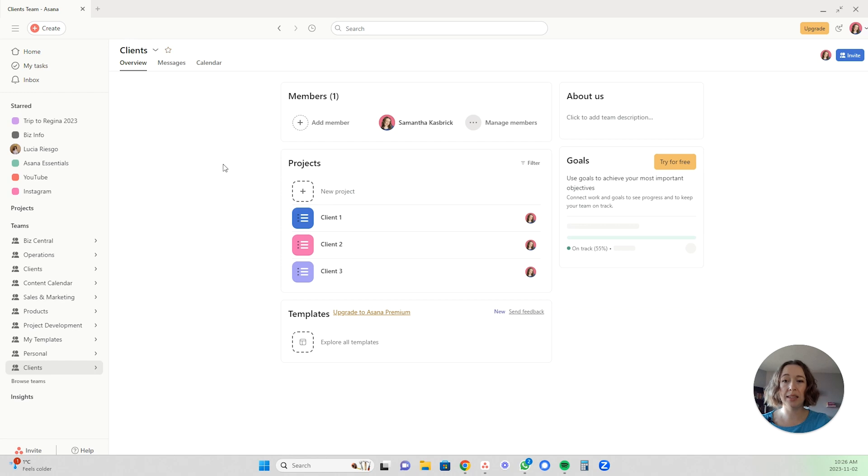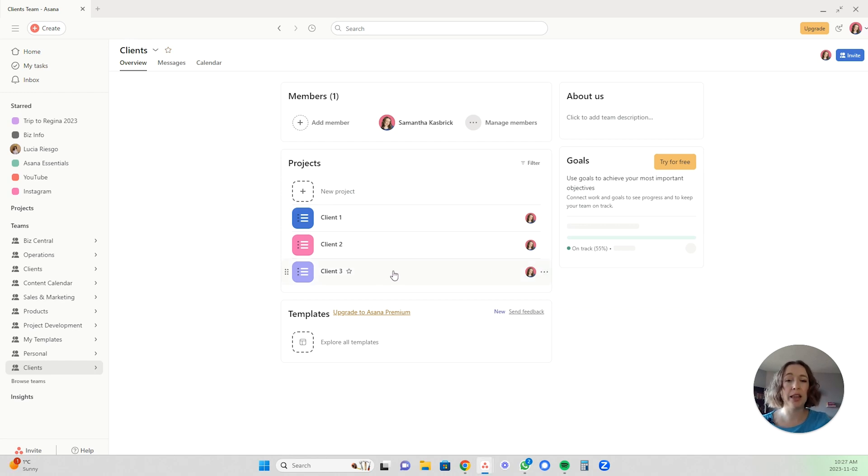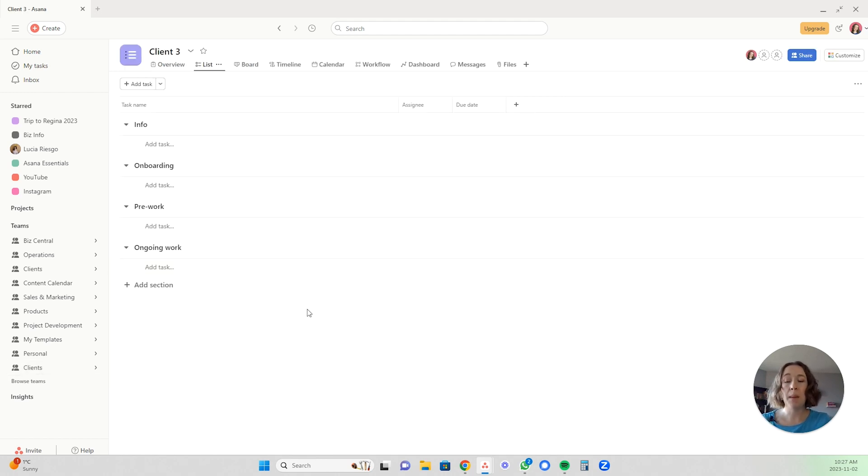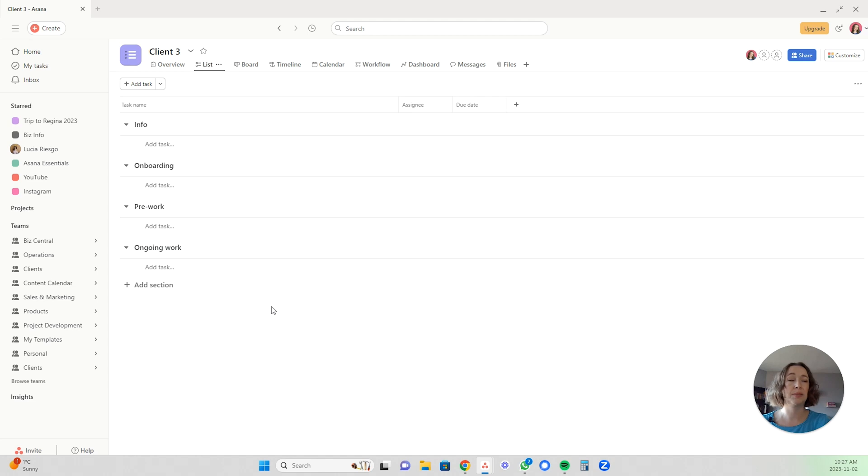I organize my clients in separate projects like this under my client's team. So this is where I store any information regarding that client, any quick links, quick information that I need to know, any reminders, my onboarding process, any of those backend tasks, any ongoing work, recurring tasks.